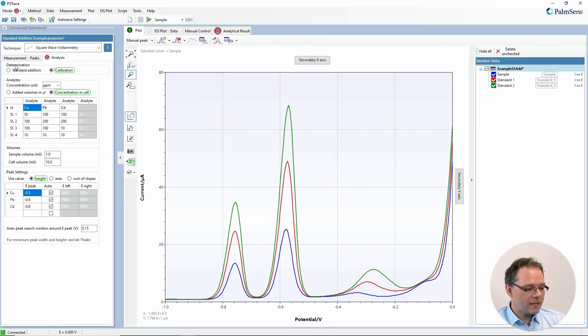The other option is the standard addition, which is also very popular in analytical chemistry, especially for complex media. For example, you take a river water sample and you want to determine the heavy metals. How you would do that is: you first measure just your river water sample, then you add a known amount of a standard solution of the metal ions you're interested in, you measure again, you add more standard, you measure again, and so on. From that you can calculate the original concentration in your solution.